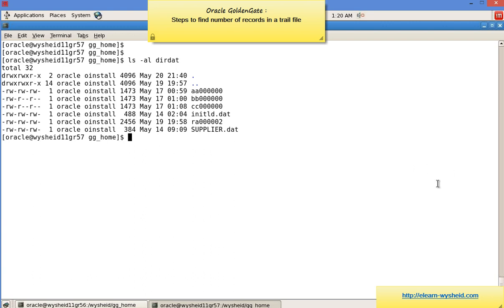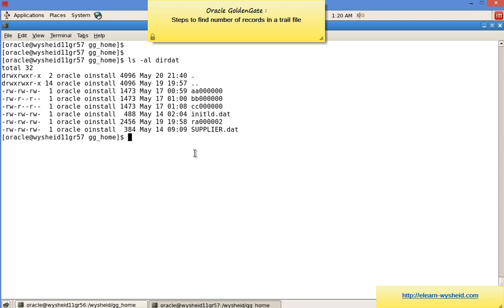Here you can see different trail files with naming conventions like aa, bb, cc, etc. We have a trail file named ra000002. I'll be viewing the contents of this particular trail file.